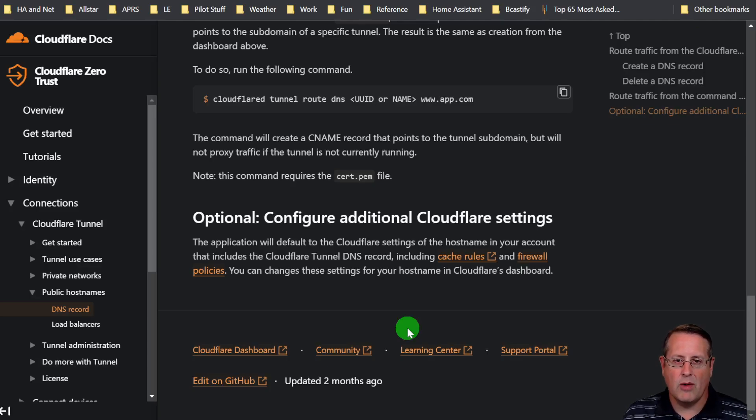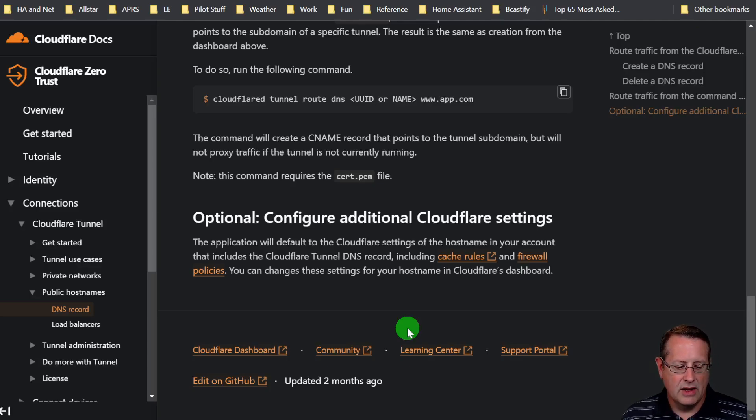There's also other firewall rules you can set up, caching rules, things like that. So that is setting up the Argo tunnel. It is very, very simple. It is just another way to access Home Assistant.